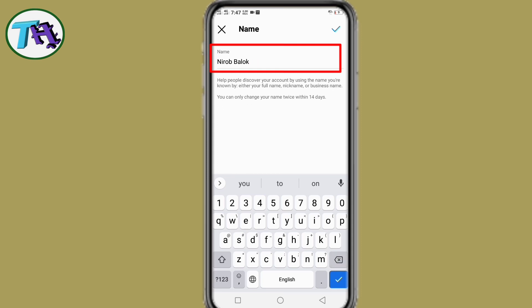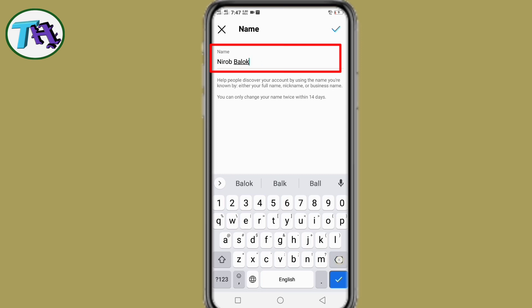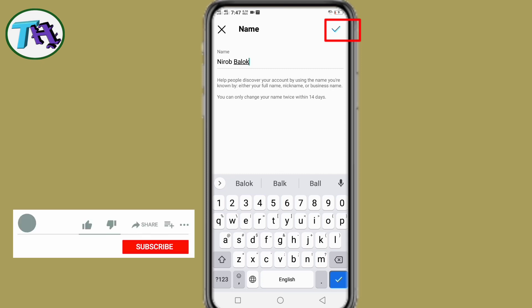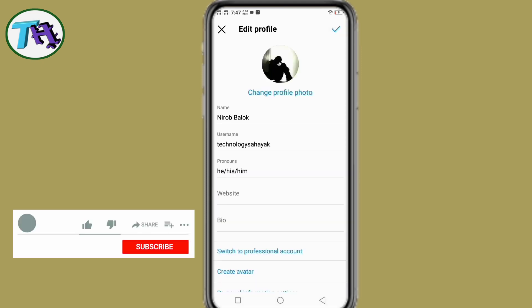I don't actually want to change my Instagram account name — just showing you that if you want to change the Instagram account name and face this kind of problem, then how to solve it and change the Instagram account name. After entering the name, press on the done option.